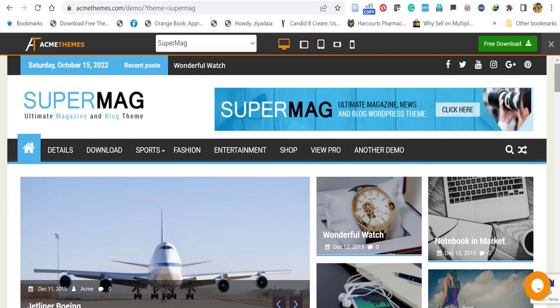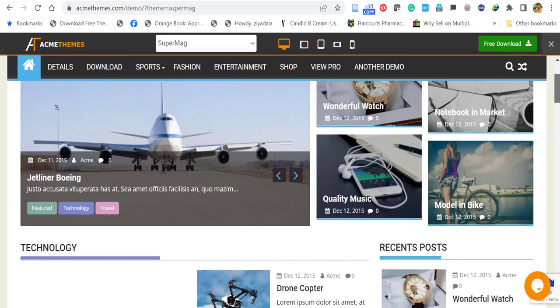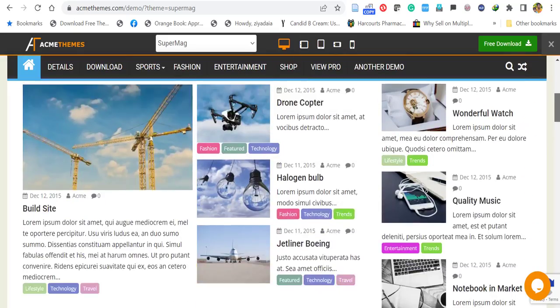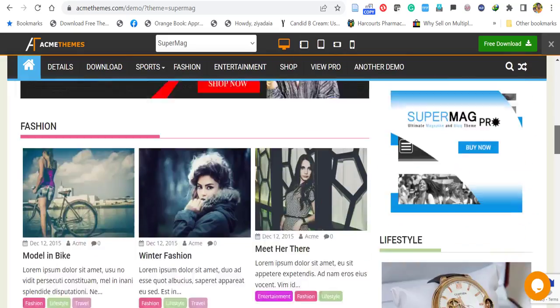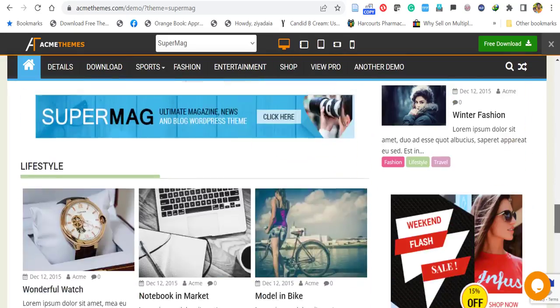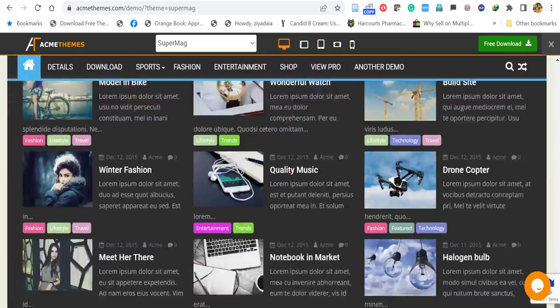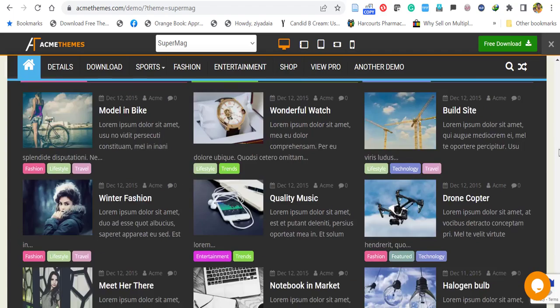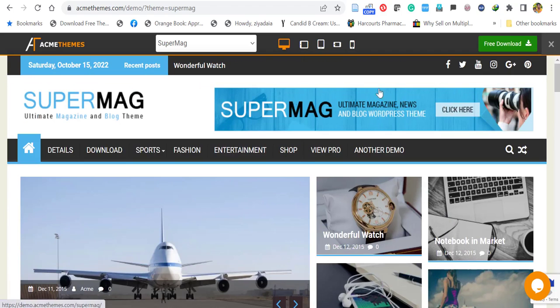Hello everyone, this is Afra from Quick WordPress Websites. In this video, we will see how to install and demo import of Supermag. It's an ultimate magazine and blog theme with shop or e-commerce feature.